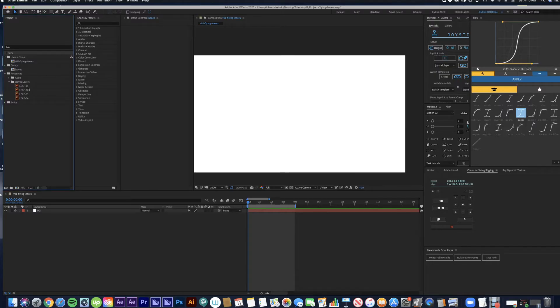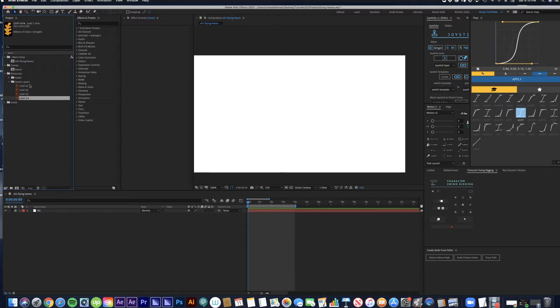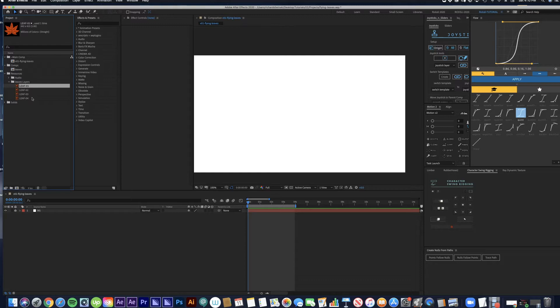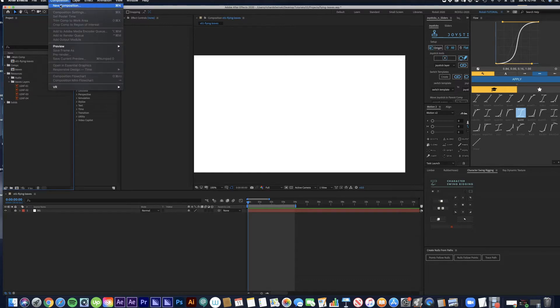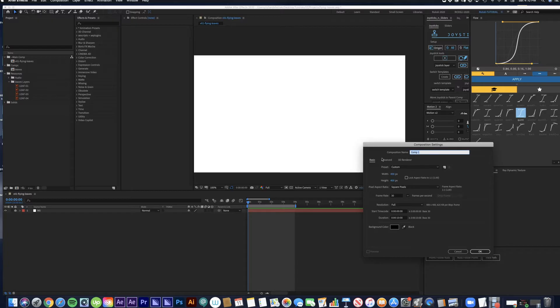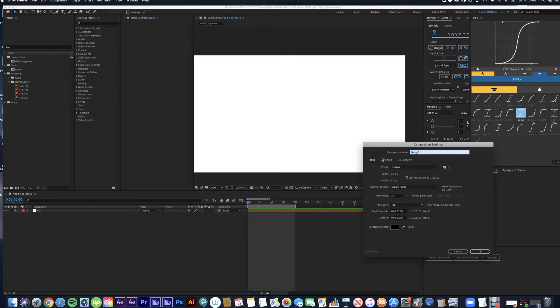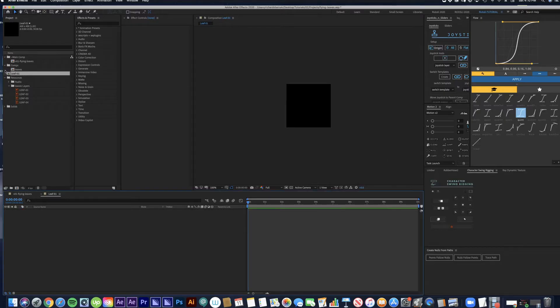So here I have four different leaves all illustrated in Illustrator. I'm going to go ahead and create a new composition and set it at about 400 by 400 pixels and rename it to leaf 01.